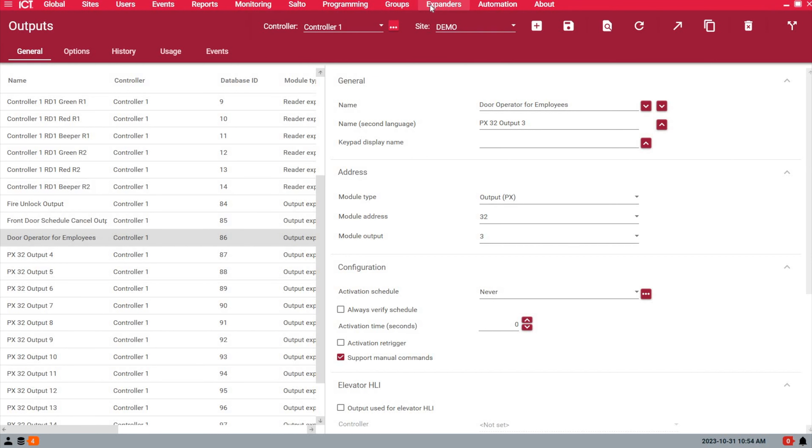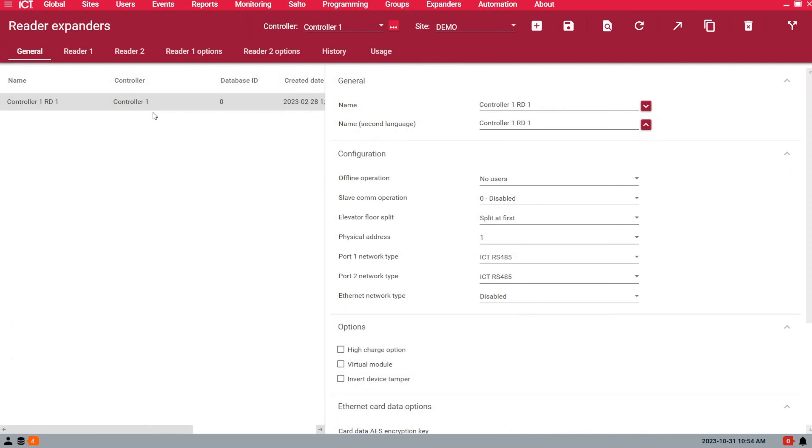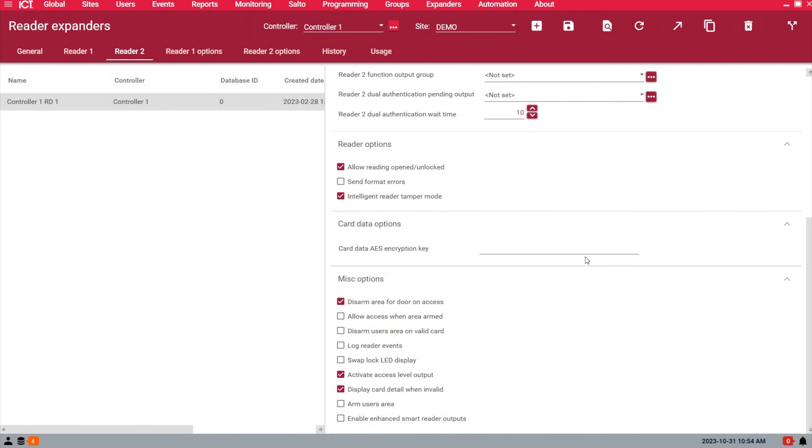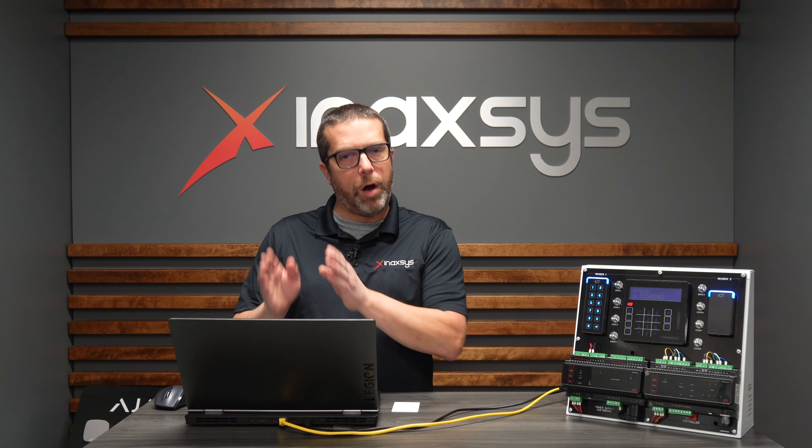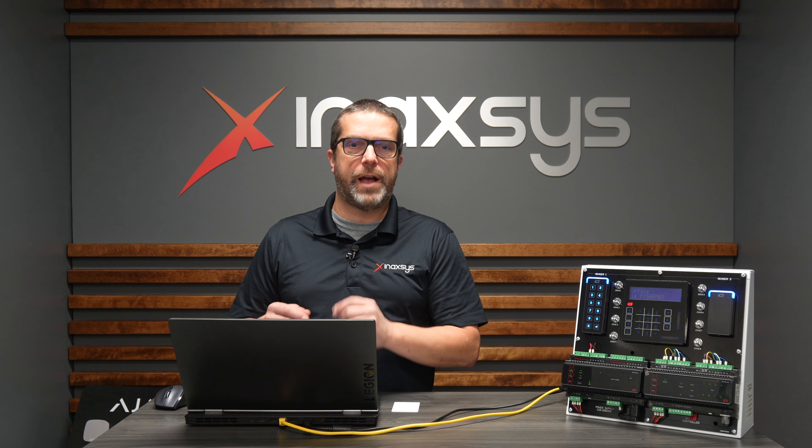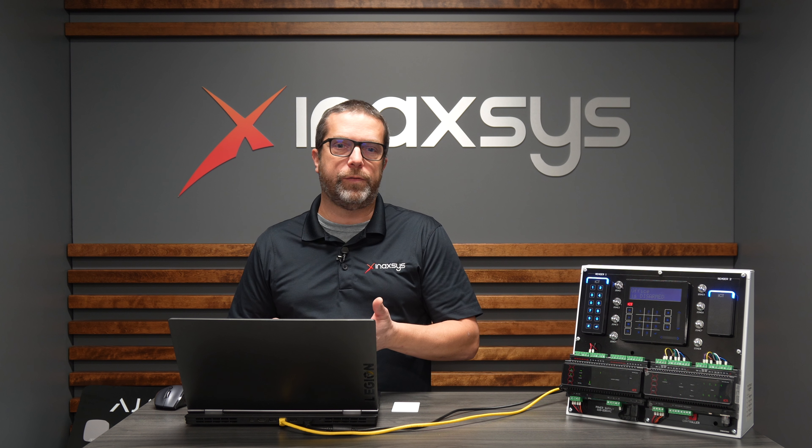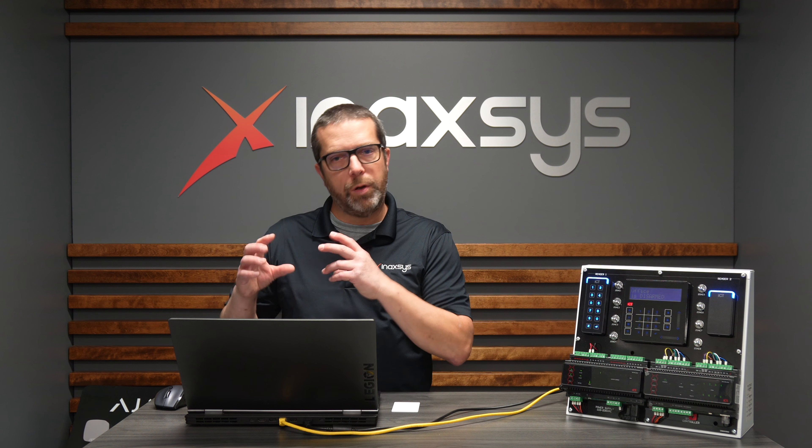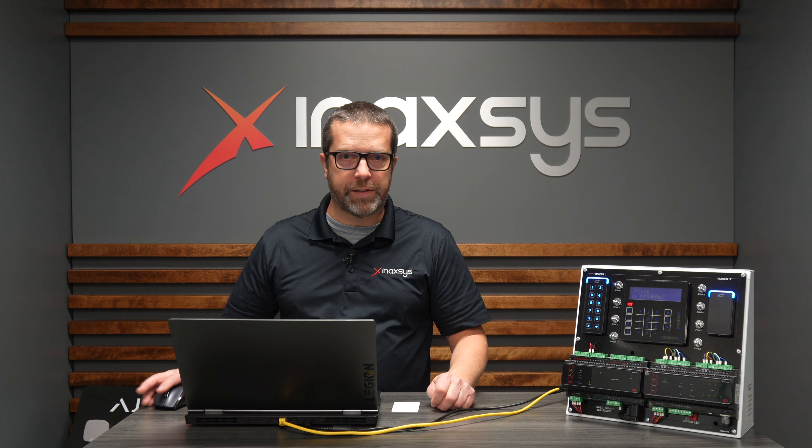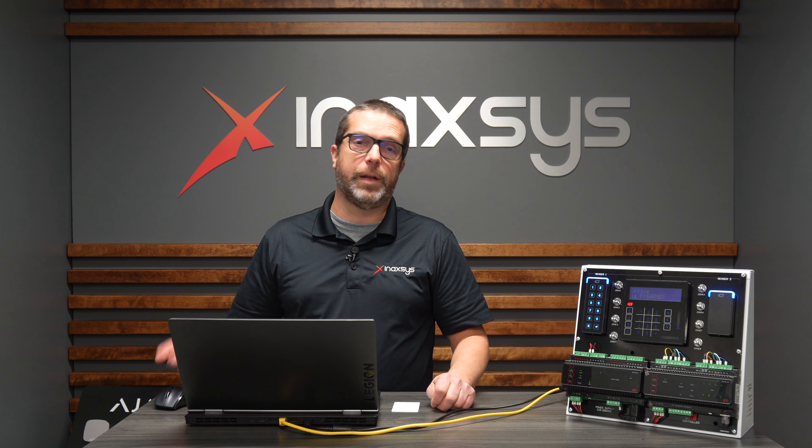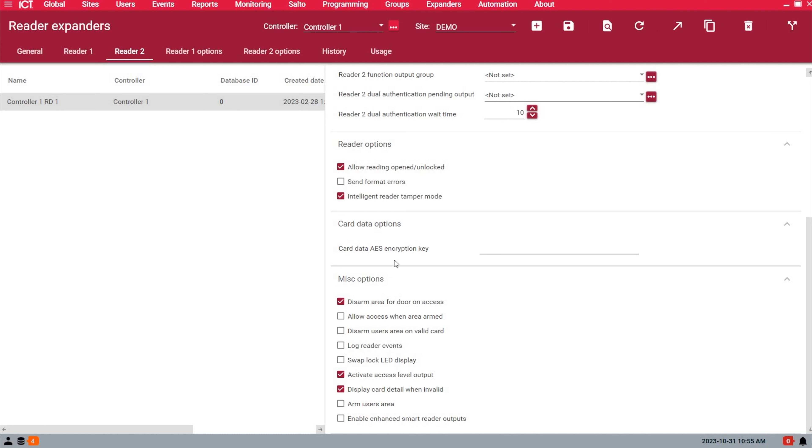In the reader expander properties, I'm using reader port number two for the employee entrance door. To get there, go under Expanders and Reader Expanders. Under Reader 2 at the bottom, you'll see the 'activate access level output' option - the fourth option from the bottom. By activating this, you're telling the system that on that reader port, if a user has the access level output feature enabled, activate the output assigned to the access level. This can be one or multiple outputs.